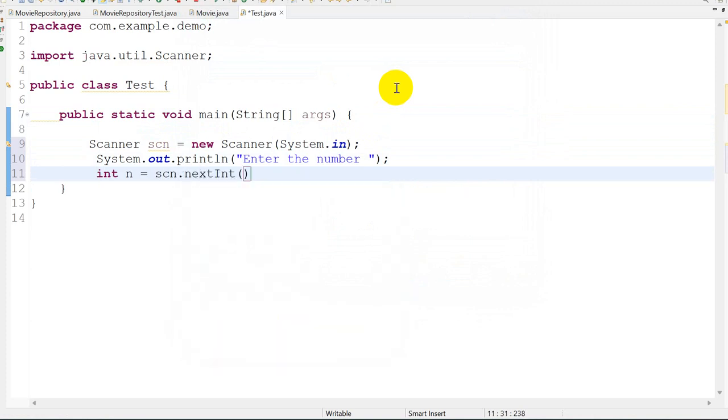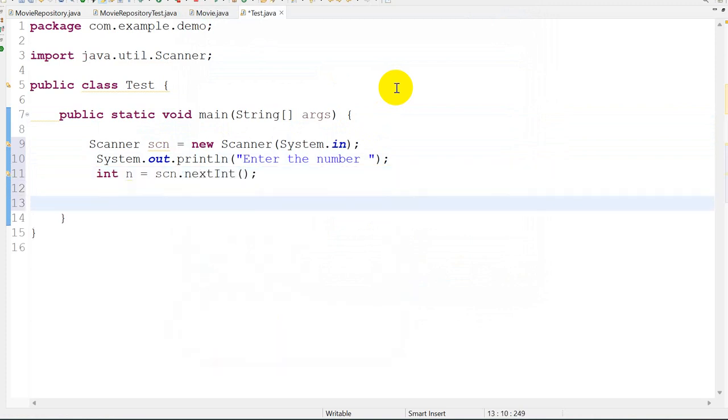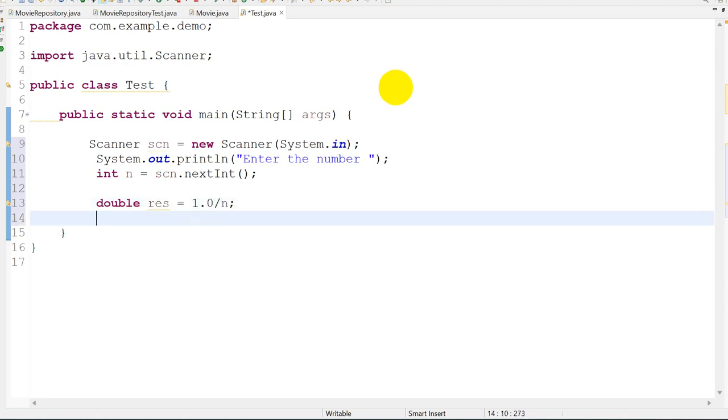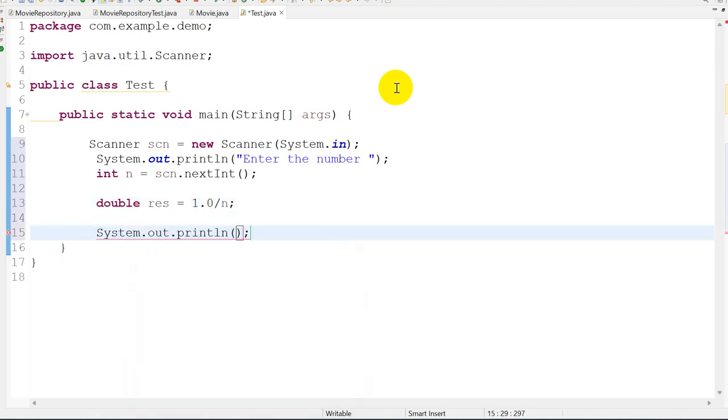Int n equals scn.nextInt. Now we have to find the reciprocal, so I will take reciprocal as a double: double res equals 1.0 divided by n. This will be the reciprocal. We will take a short name for the variable and System.out, we have to print the reciprocal. This is the first part.